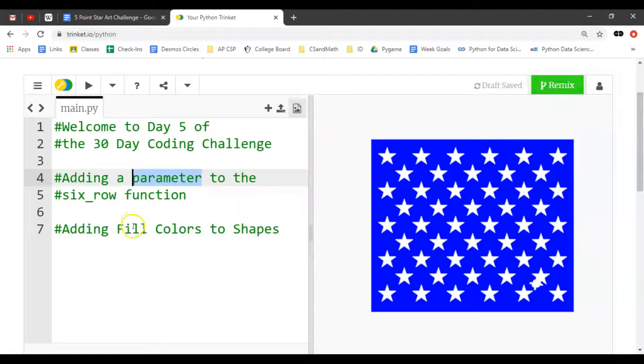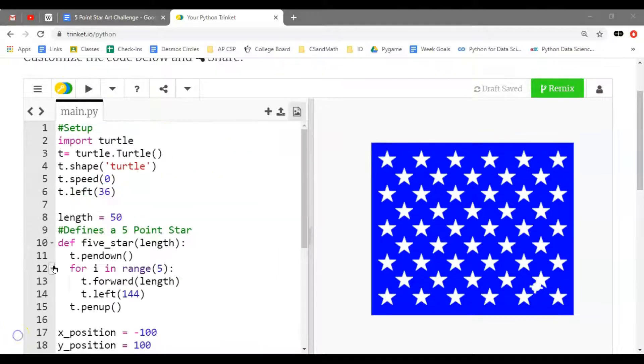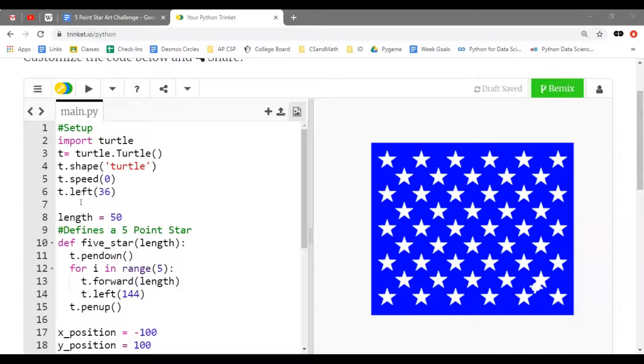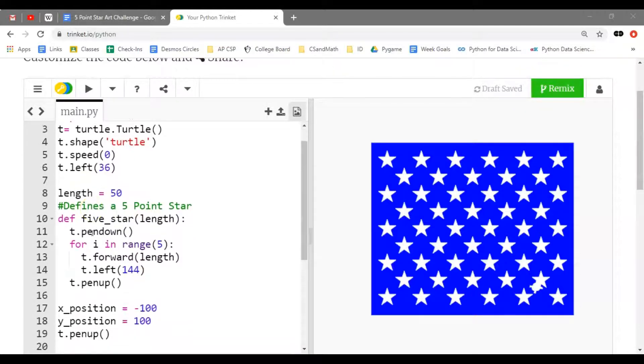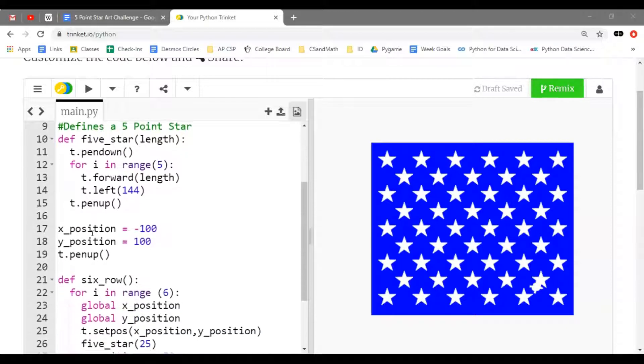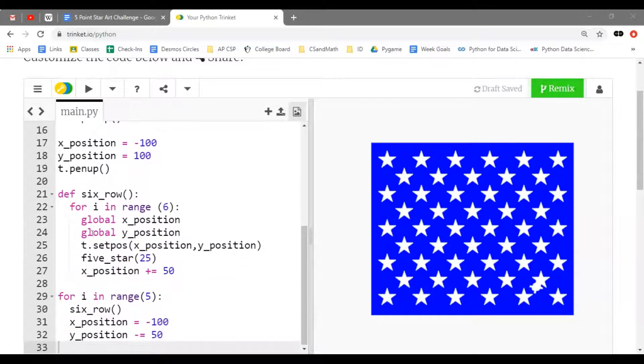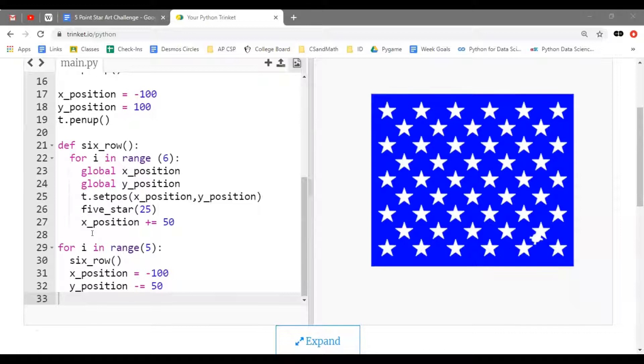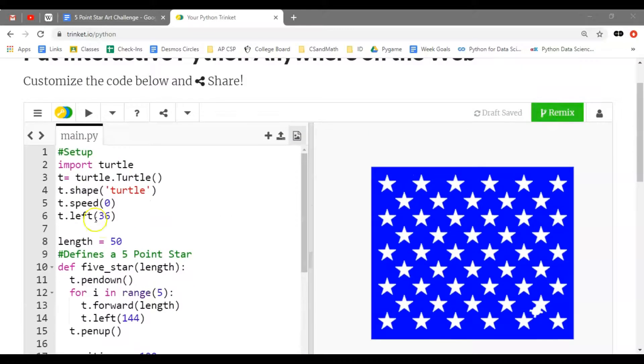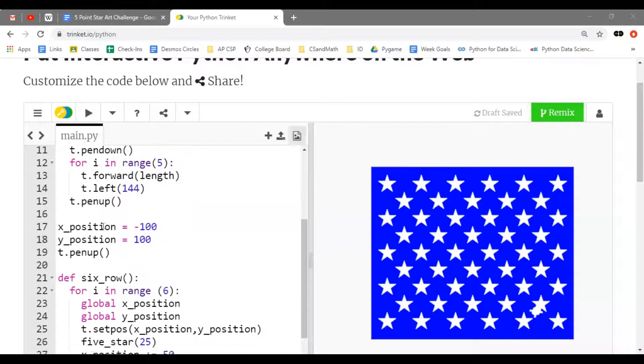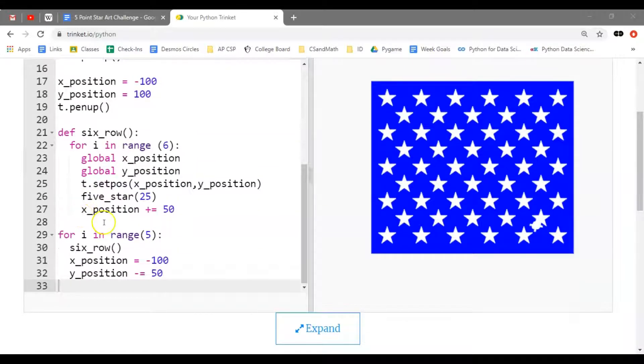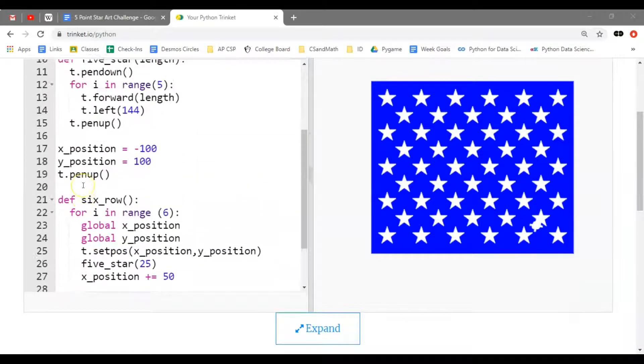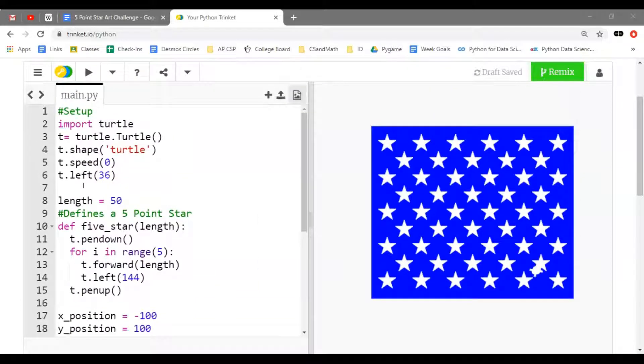To do that, we're going to add a parameter to the six_row function and add fill colors. I pasted in the code from yesterday, day four of the challenge. If you have no clue what this code does, don't just copy it. If you've done some programming before, you might be able to figure it out. Either start from day one if you're a beginner and build up to here.